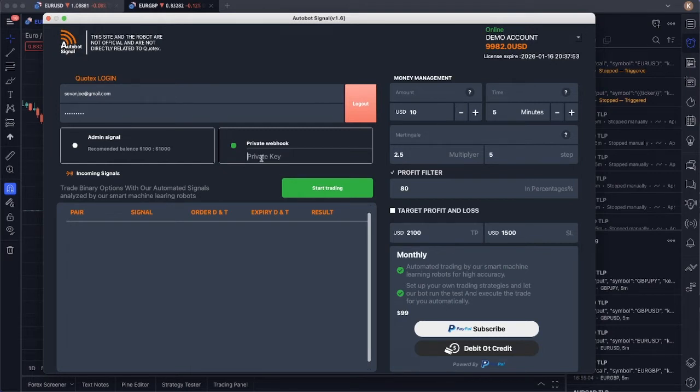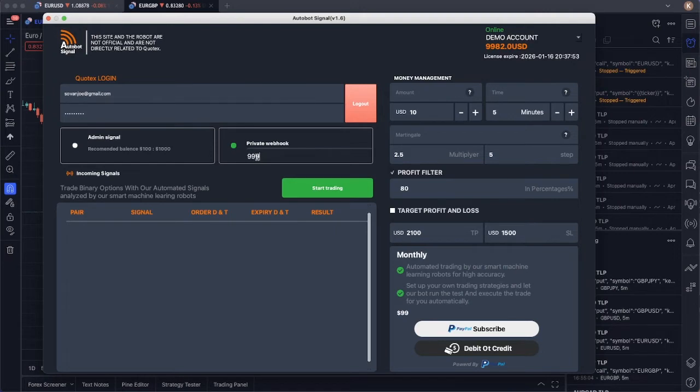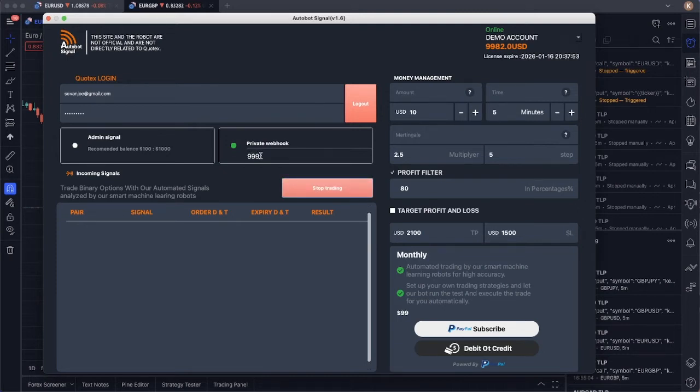So otherwise, if you don't want to share this with anyone, just don't share it. In this case, I just set it to be simple 999 right here. Then I just click on start trading. Remember that is our private key, and then let's go back to our trading views.